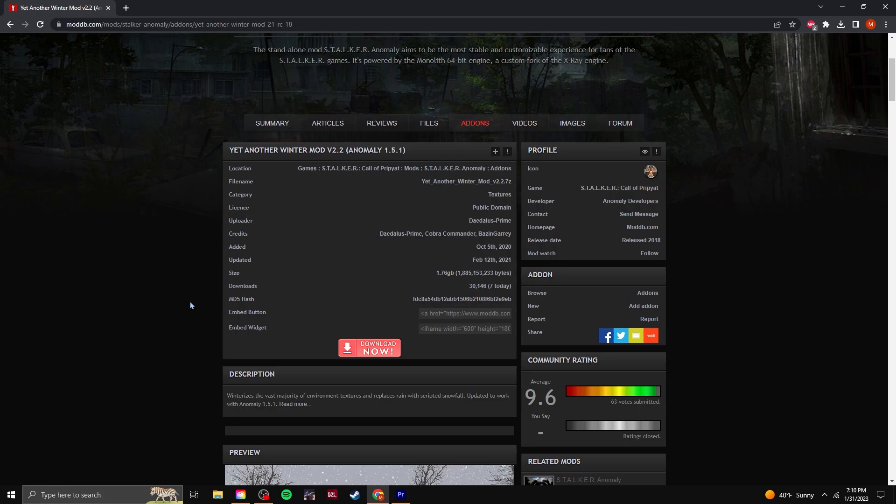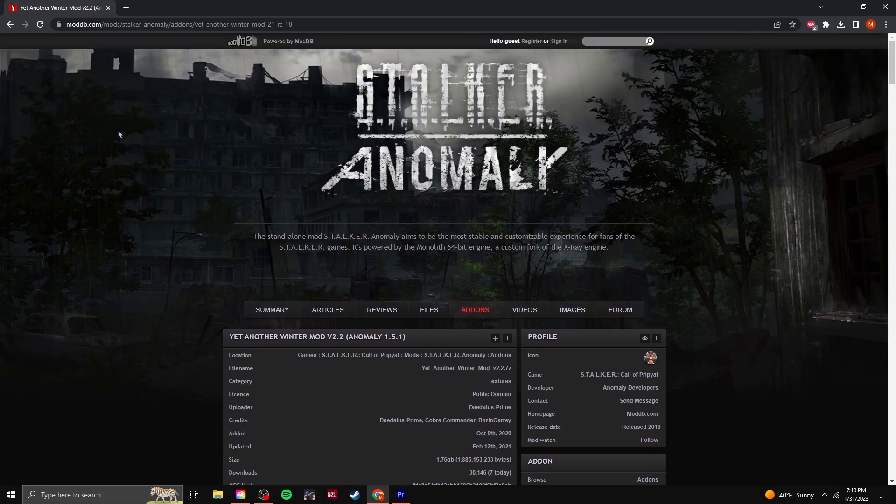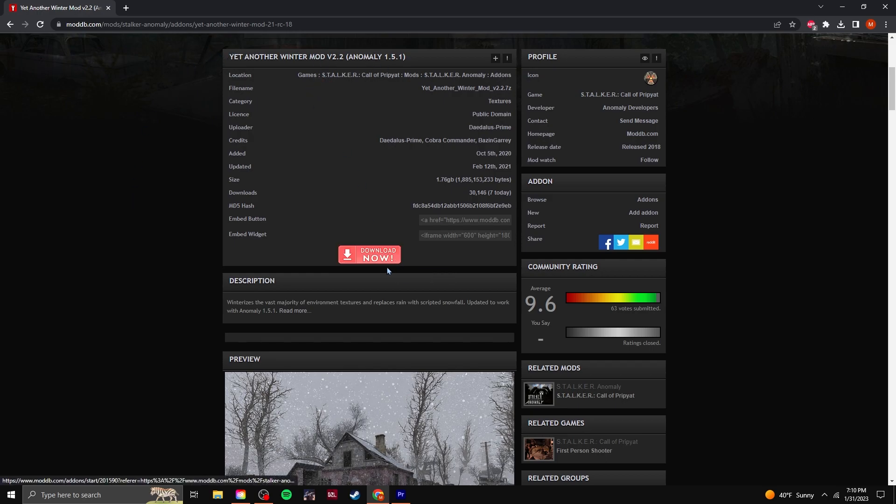So first things first, you're going to want to go to ModDB and type in yet another winter mod version 2.2 and just hit download now. I'll leave the link for this down in the description below.